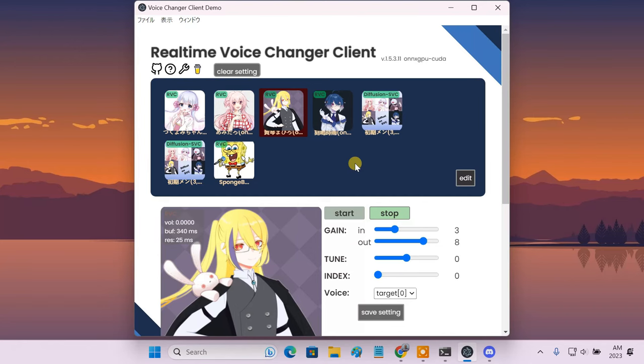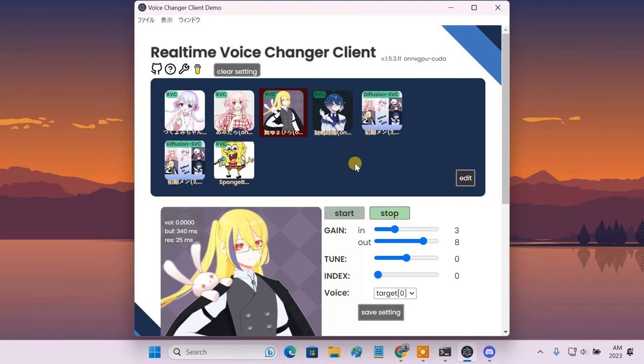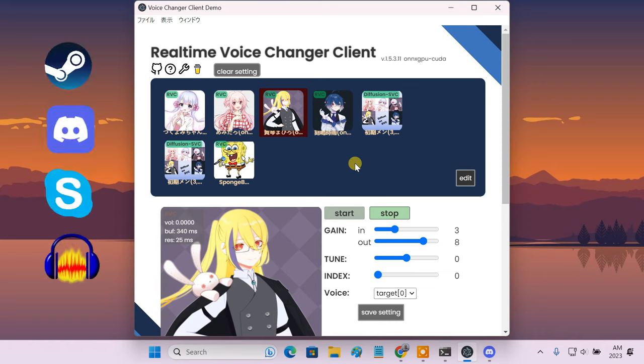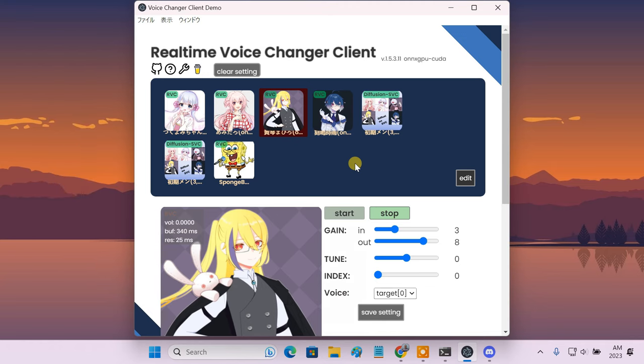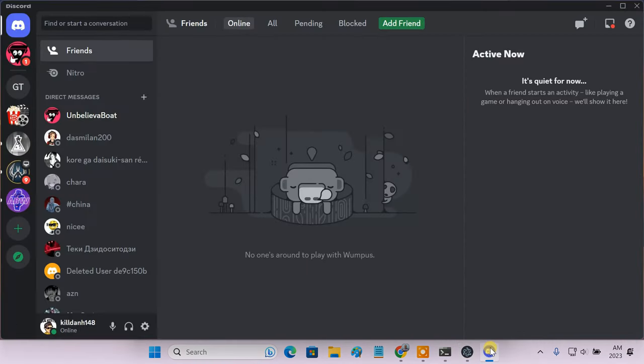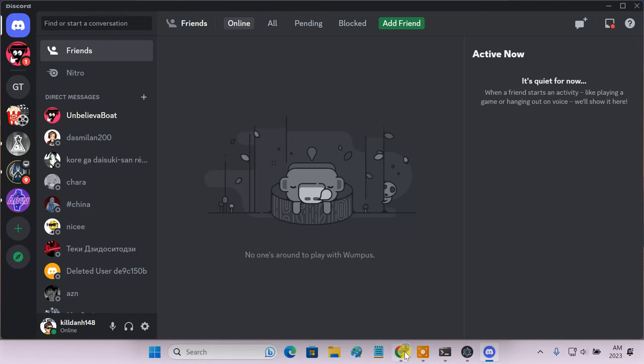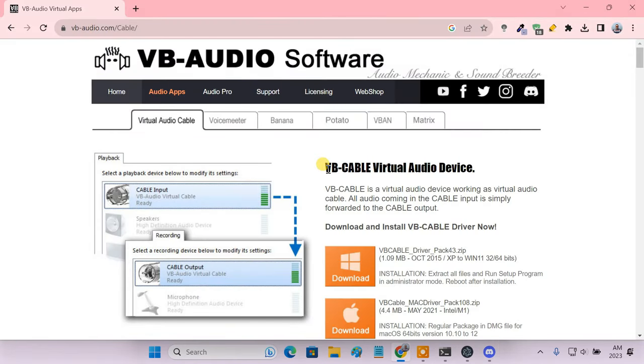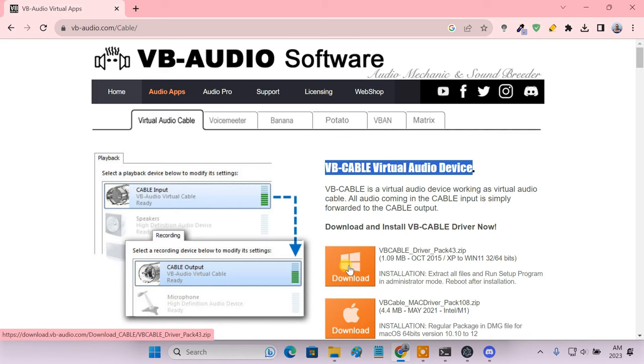Using Okada real-time voice changer while gaming or voice chatting is really simple to set up. You can use it in your games, Discord, Skype, Audacity, or any other applications that can take the audio input. To show you, I am going to use it with Discord. To do the setup, I just need to route the audio from the Okada voice changer output to the Discord microphone input. To do so, we'll use the free virtual audio cable software. You can download and install the driver on both Windows and macOS.